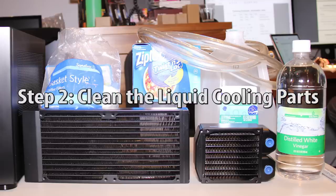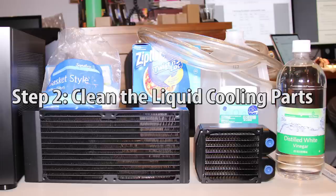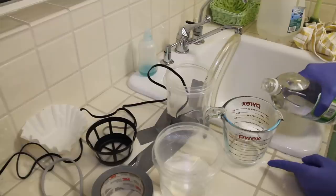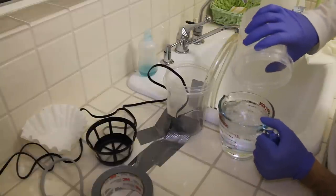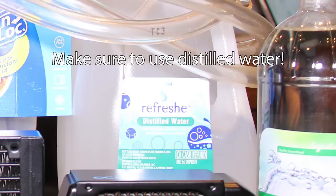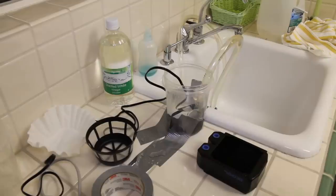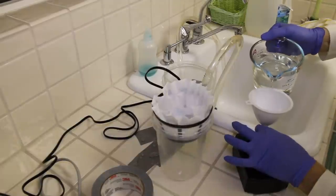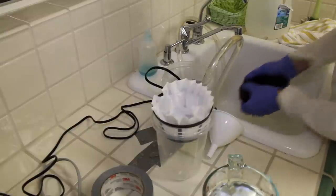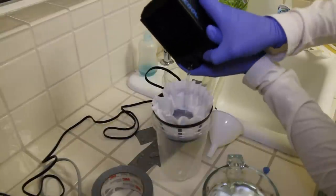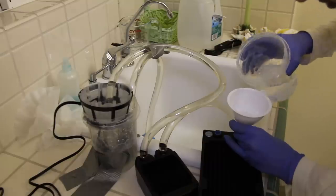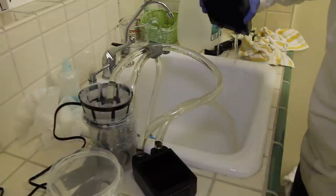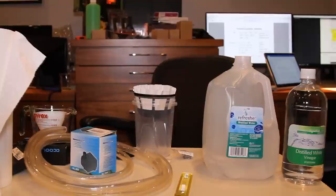Next, we're going to clean our liquid cooled components to flush out any dust or debris. Add one part vinegar to nine parts distilled water. Make sure to use distilled water which is free of impurities, not tap water. Take your radiator and pour in your mixture. Keep shaking and pouring it out until there's no more debris. Repeat this process for your other radiator, water blocks and pump. But don't use vinegar for your water blocks and pump. Only use water.